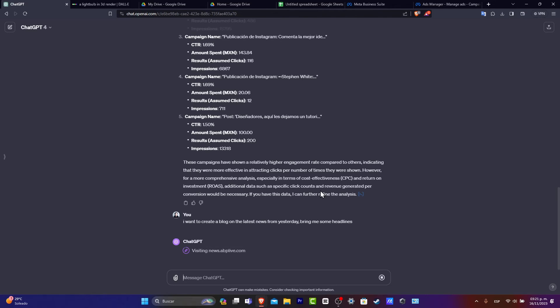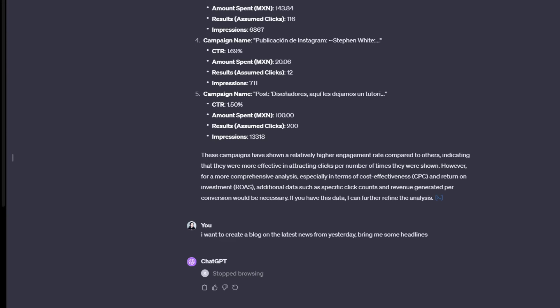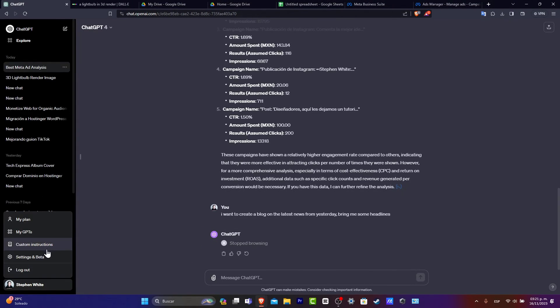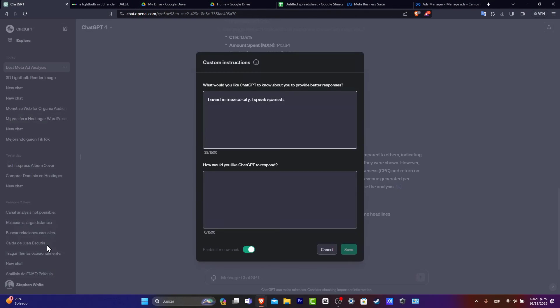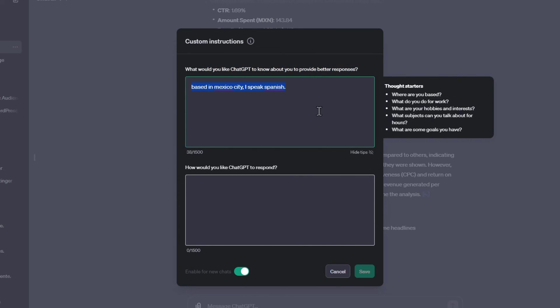These and many more elements can be done inside GPT-4. What I can totally suggest is, if you're going to be using ChatGPT for specific purposes only, you can tell ChatGPT what you're actually looking for before you start. For that, go directly into your account and into custom instructions. Here you can set instructions like where are you based, what do you do for work, what are your hobbies and interests, what subjects can you talk about for hours, and what goals you have.